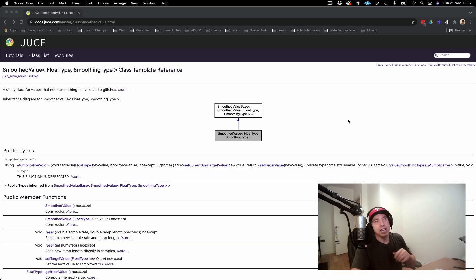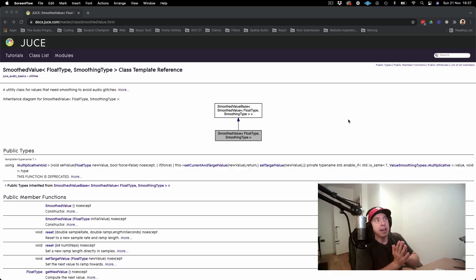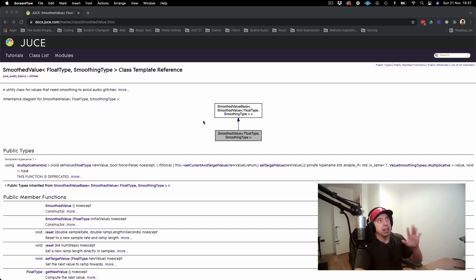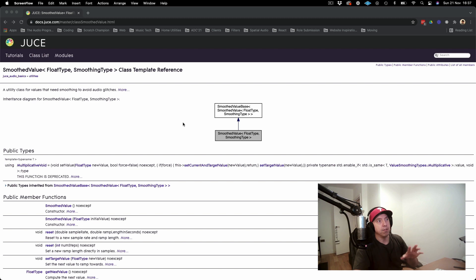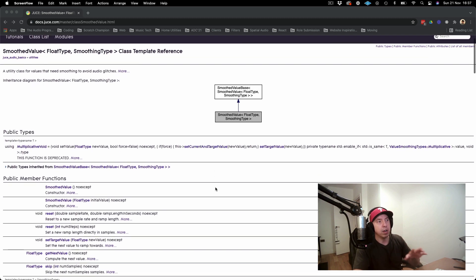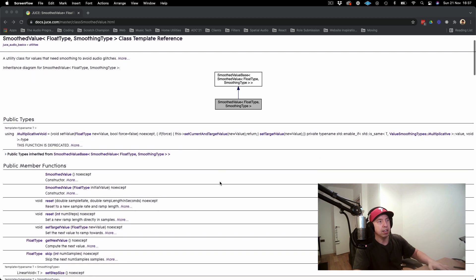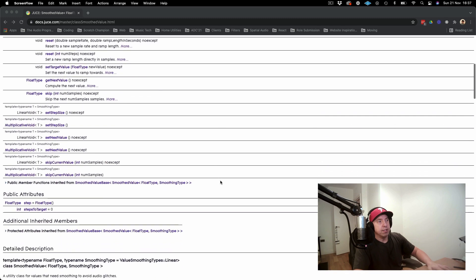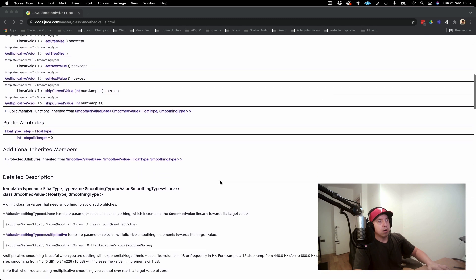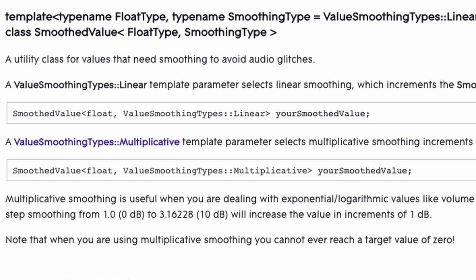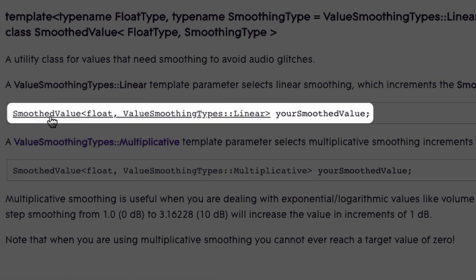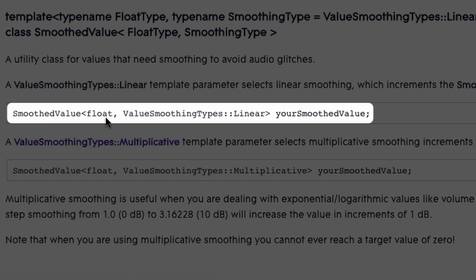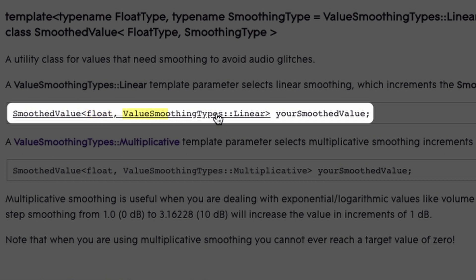We can start out by looking at the JUCE API. One thing that I'll say is for this particular class, this could be a little bit confusing, and I can show you an easier way to actually use this. Down here, there's actually an example of how you can instantiate a linear smooth value object. We see that here where it says SmoothedValue, and then you have to give it a type, which in this case is the type float and the type of smoothing type.